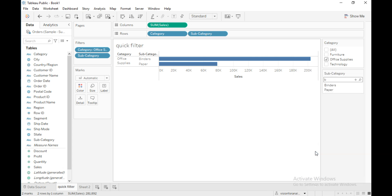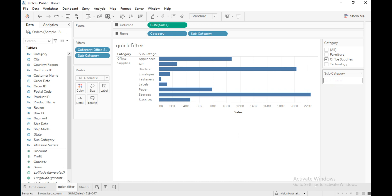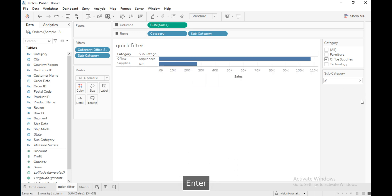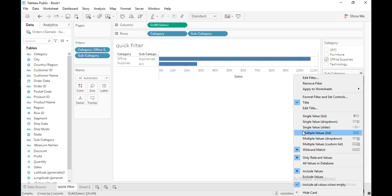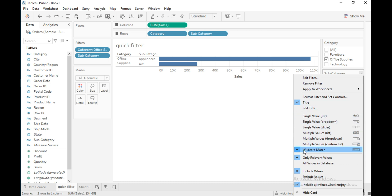The last option is 'Wildcard Match'. With this option you can type a few characters to select all values that begin with those letters. For example, type 'a' followed by an asterisk and hit Enter — it will show all subcategories beginning with the letter A, such as Appliances and Art. It is case insensitive. Those are all the options available in the filter card and how to use quick filters in Tableau. Thanks for watching — please subscribe and like this video.